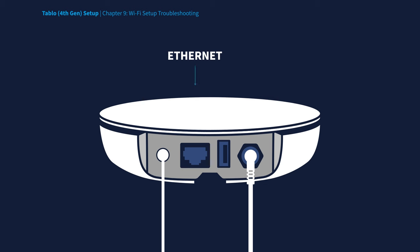And remember to make sure that there is nothing plugged into the Ethernet port as well as the USB port on your Tablo device.